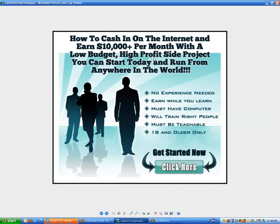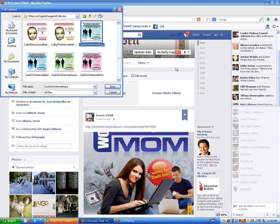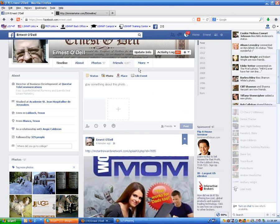'How to cash in on the Internet and earn $10,000 a month with a low-budget, high-profit side project. You can start today and run from anywhere in the world. No experience needed. Earn while you learn. Must have a computer. Will train the right people. Must be teachable, 18 years and older. Get started now. Click here.' You could use that — so let's go ahead and paste that in there.